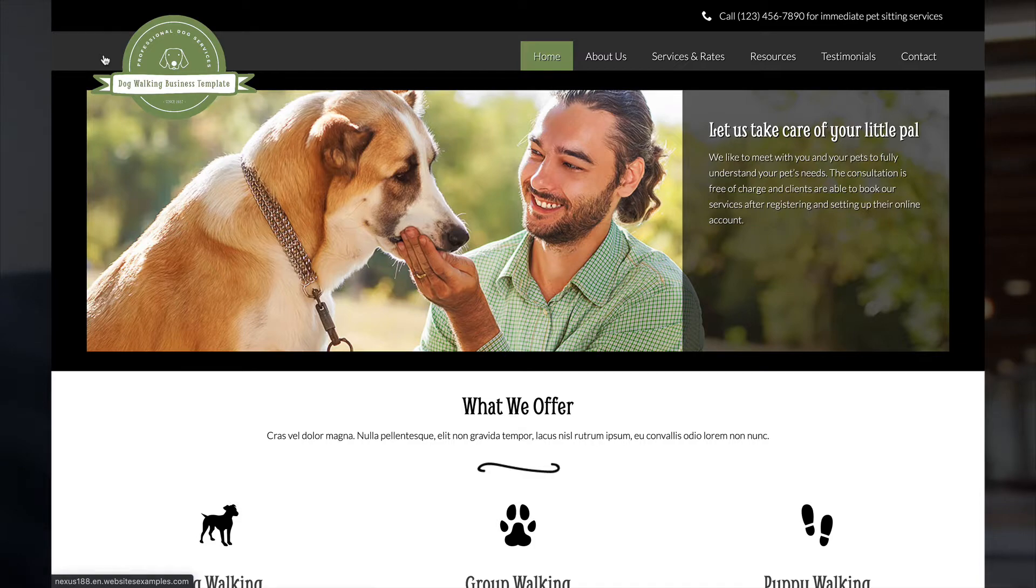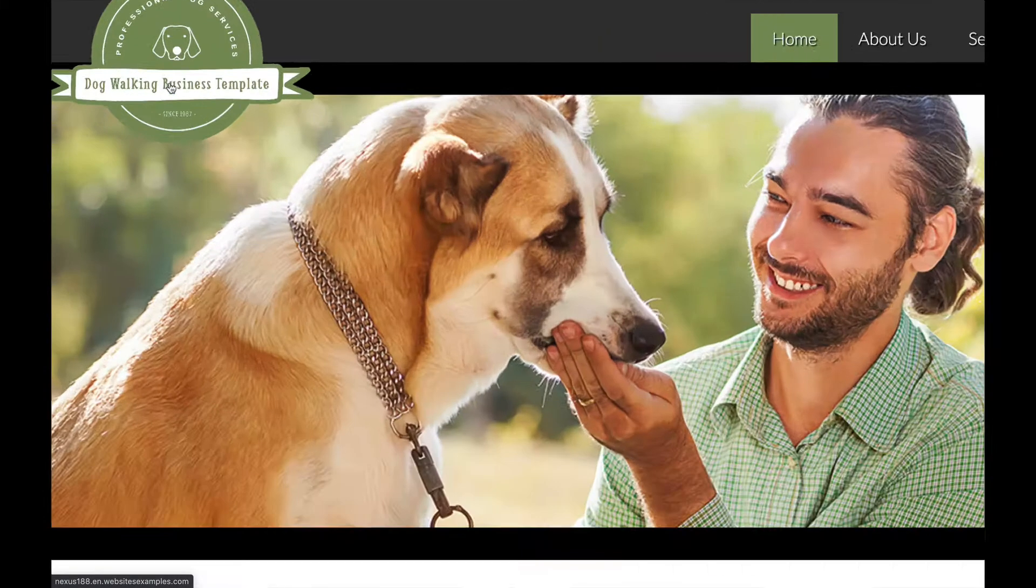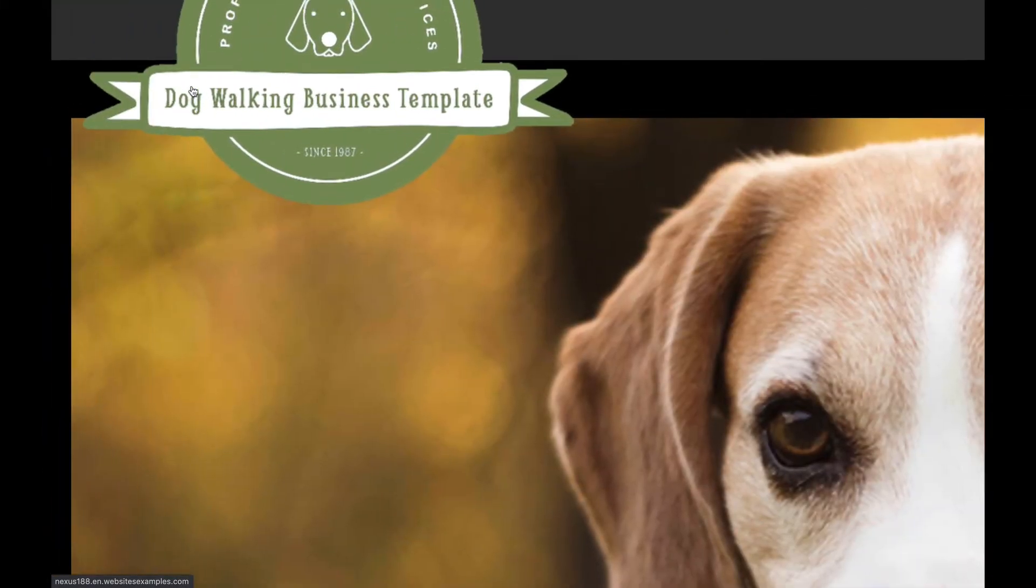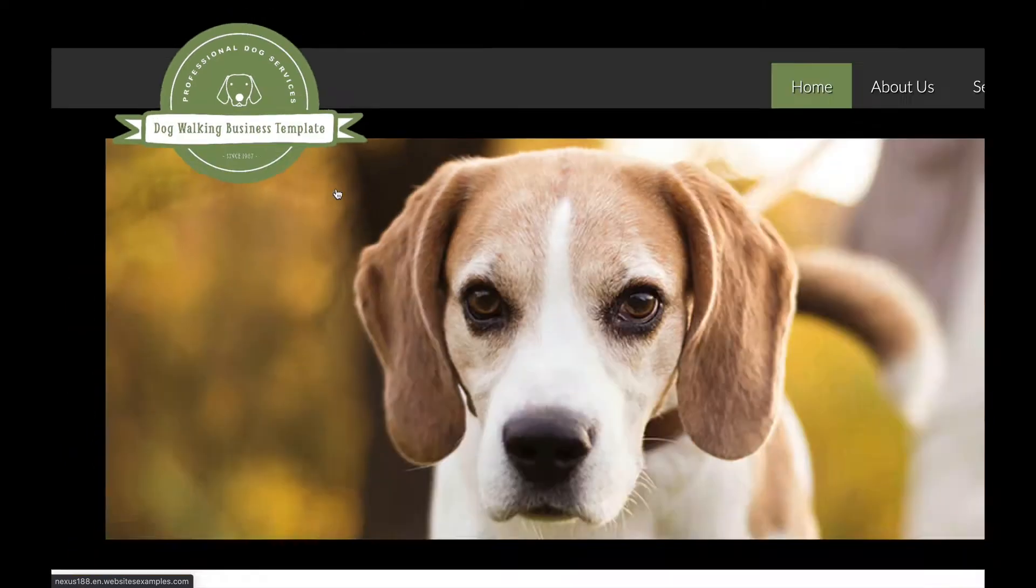Hey guys, welcome to another video of Nexus Themes. My name is Brandy and in today's tutorial I will show you how to build a website for a dog walking company.